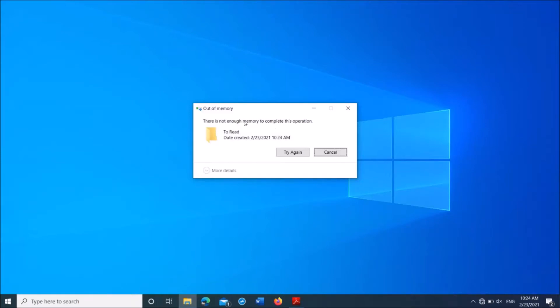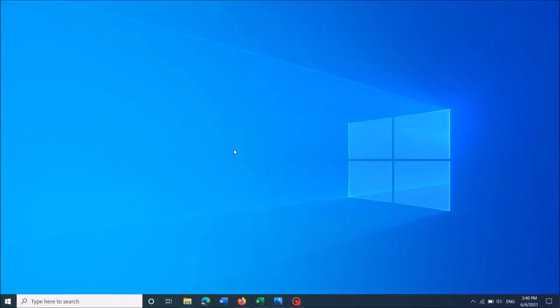To fix the problem, there is not enough memory to complete this operation, follow these steps.